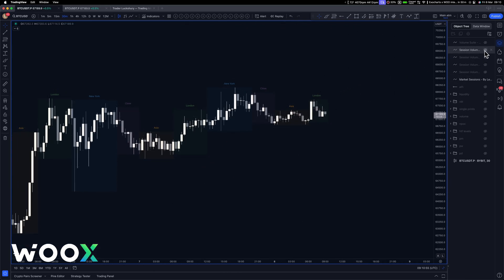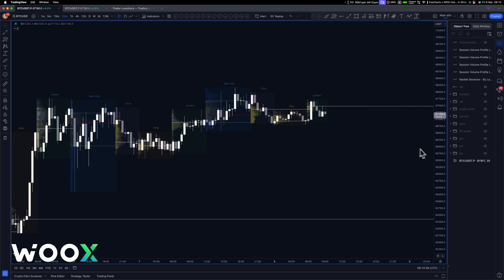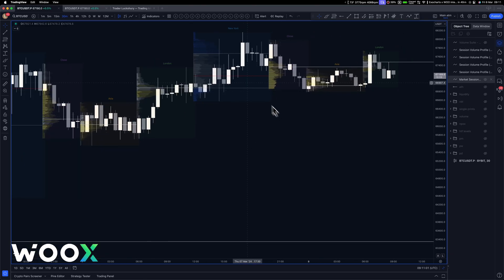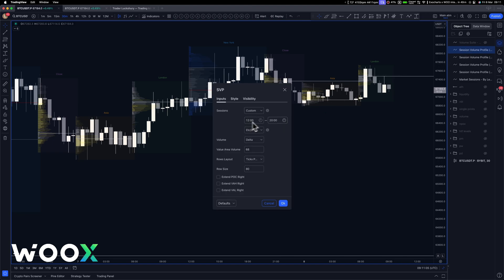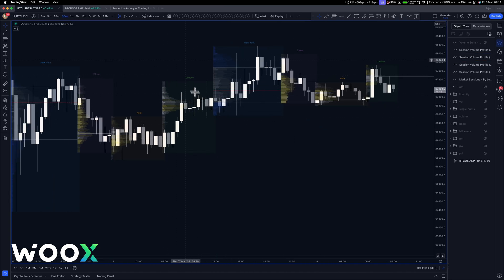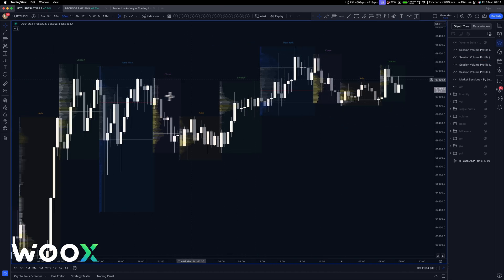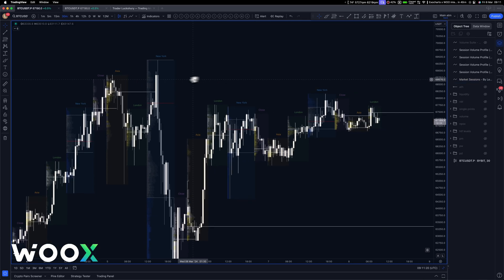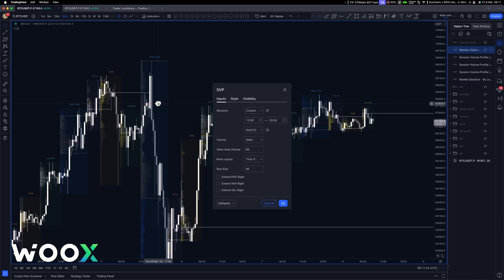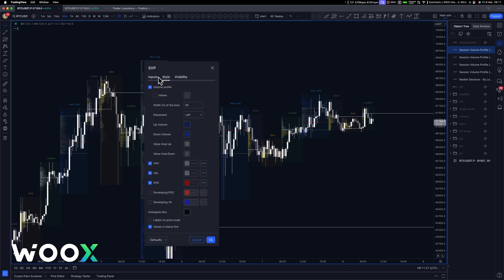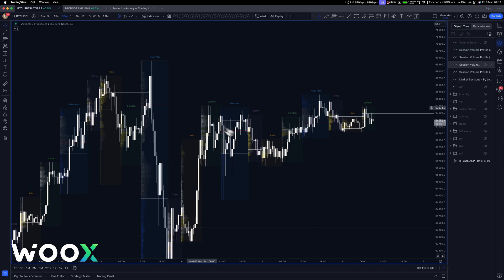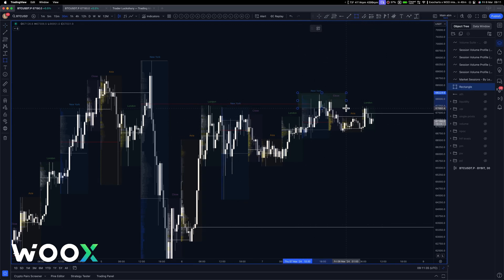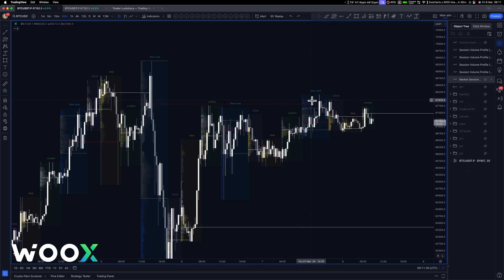What I then did was add on a session volume profile. Each session matches up — custom 12 to 8 is New York session, zero to six is London — and you can see how they represent those sessions. So you've now got a session volume profile per session, and you can see where the controls are really coming in relation to the sessions. What you can do is extend the POC — you can see where it then gets hit. The POC is getting hit at the top for the rejection, and that's right where we are now. Really quite nice.